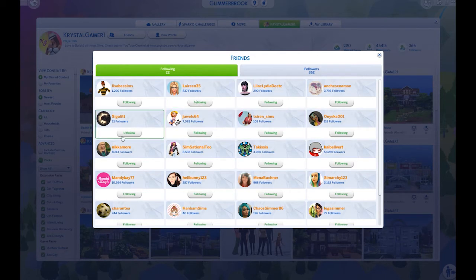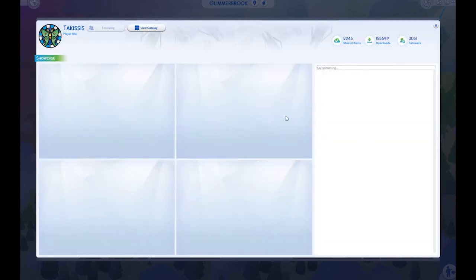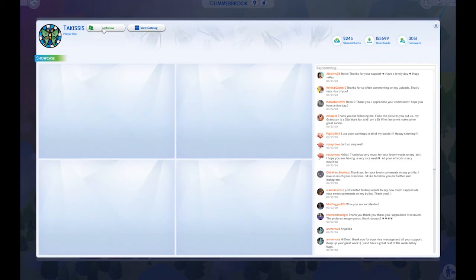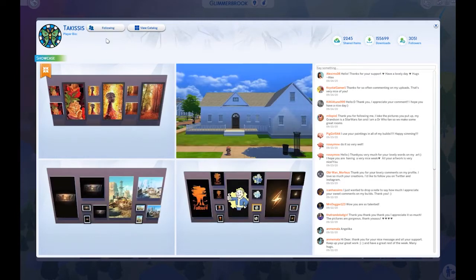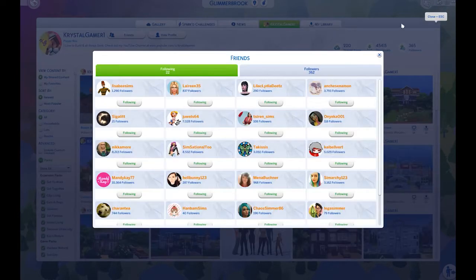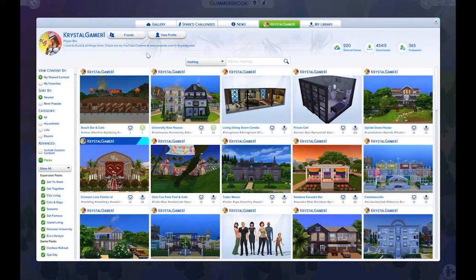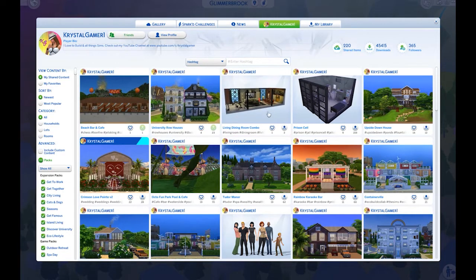That is your friends section and how you follow people. If you're in anyone's profile, there's a button up top that lets you follow or unfollow — that's how you follow people. So that's how you find people, how you find your friends, and what they build. We already talked about the different categories, and now there are two other things I want to cover: favorites and saving things to your library.